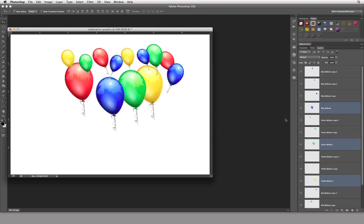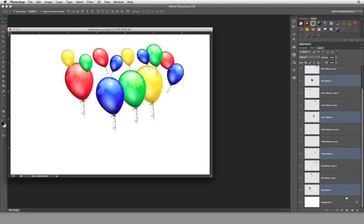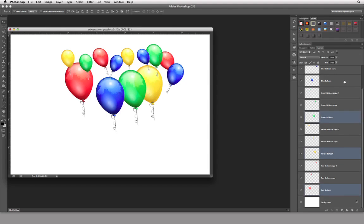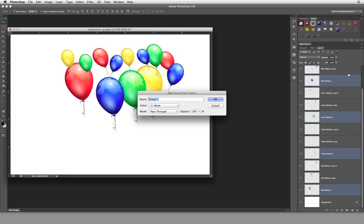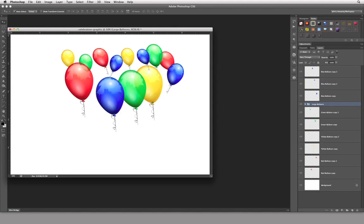I'm going to do a Command Z to undo that and see if that's a true statement. So I'm going to click on the background, click on the first guy, hold down the Command key and click on each of the four — that would be Control on the PC. I'll come over here and choose 'New Group from Layers,' call these guys 'Large Balloons,' and click — nope, went to the top of the stack.